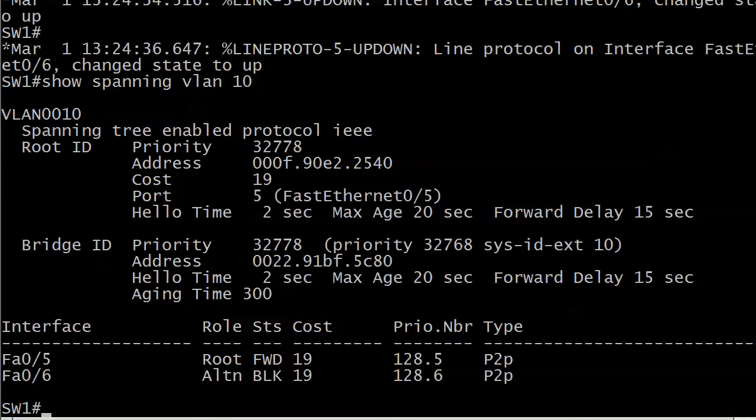There are four different ways you can tell that we are not currently on the root switch. First off, under root ID, we don't see that magic phrase 'this switch is the root.' Secondly, the MAC address under root ID and bridge ID are different — that's a tip off we're not on the root. Another tip off is that we see a root port; we do not have root ports on a root switch. And finally, you'll see that one of the ports here is in blocking mode for VLAN 10. That's the command I ran here: show spanning VLAN 10. One of the ports is in blocking mode — if that's the case, then you're not on the root.